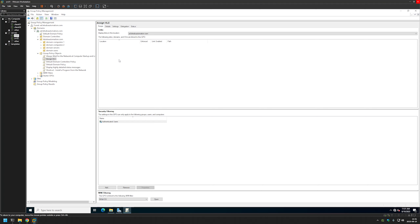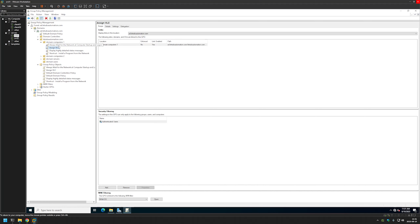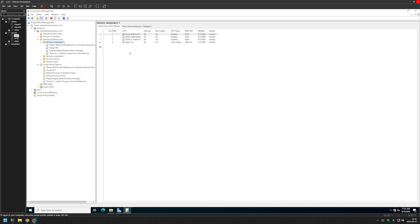The last thing we need to do is link this policy to the organizational unit that holds the computers on which we want to install the software. In my case this will be Domain Computers One, where I have a single client. I'll click on the policy, hold, then drag and drop it onto the organizational unit. The policy appeared in the OU, which means it is linked.